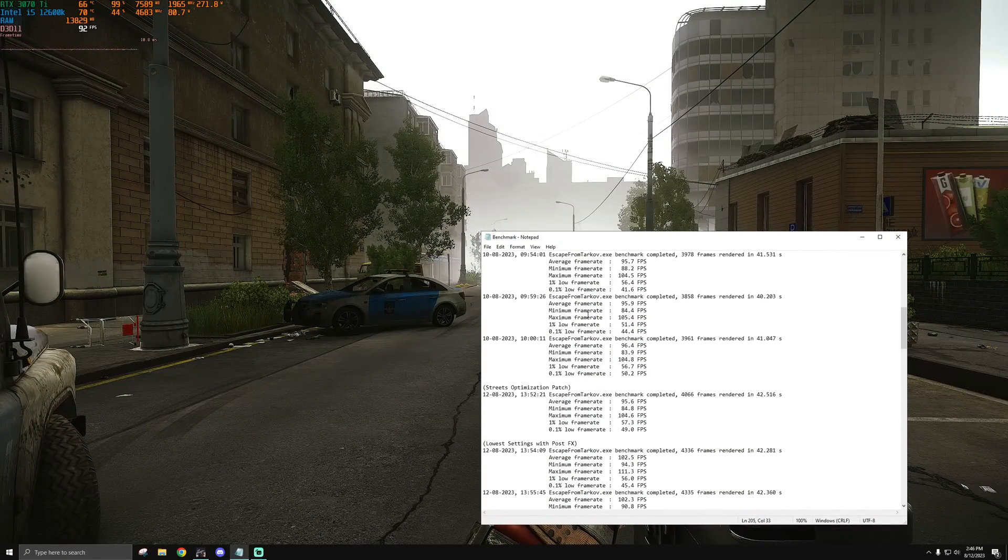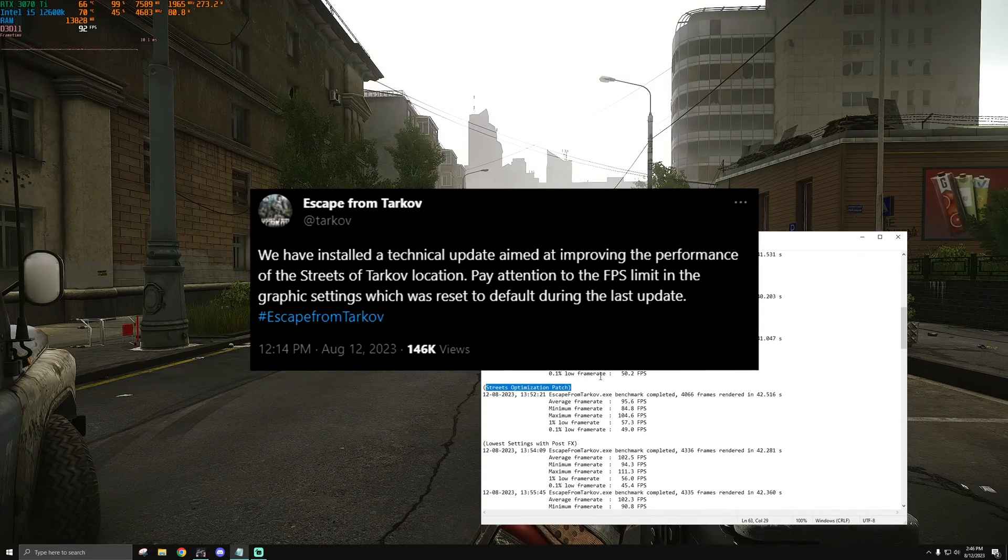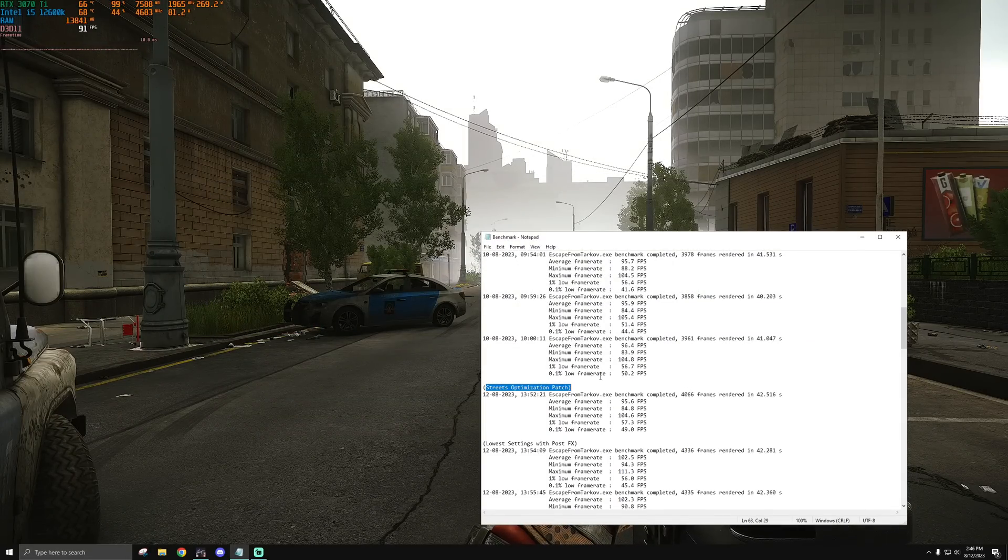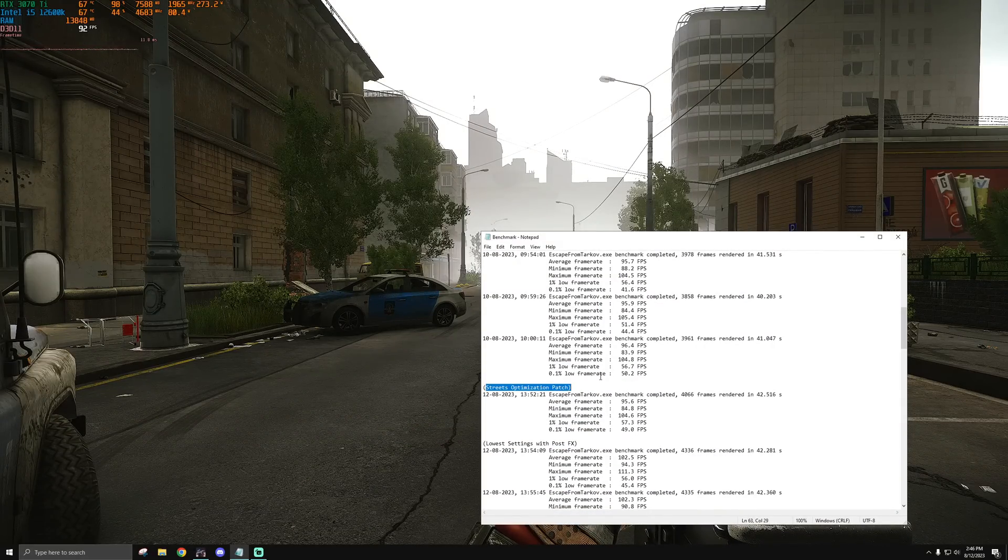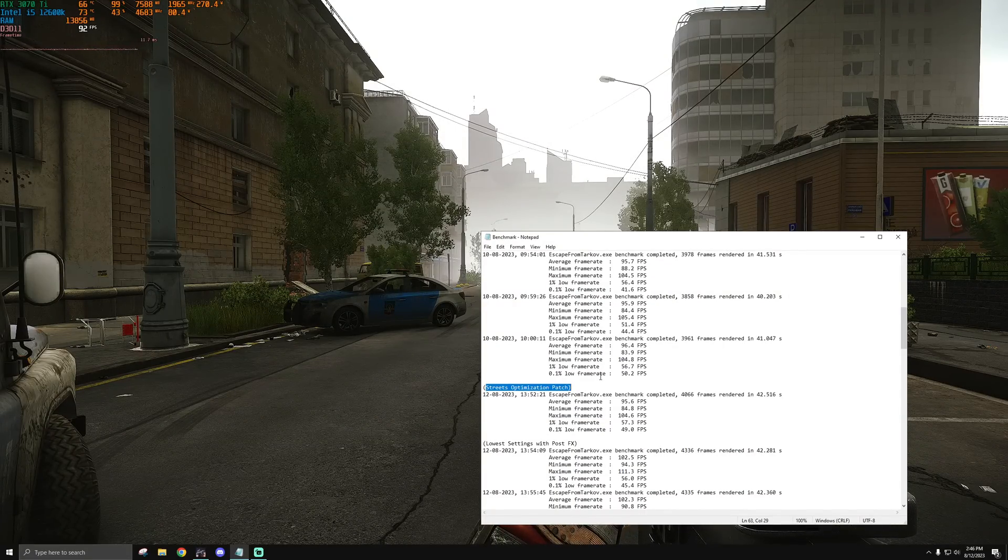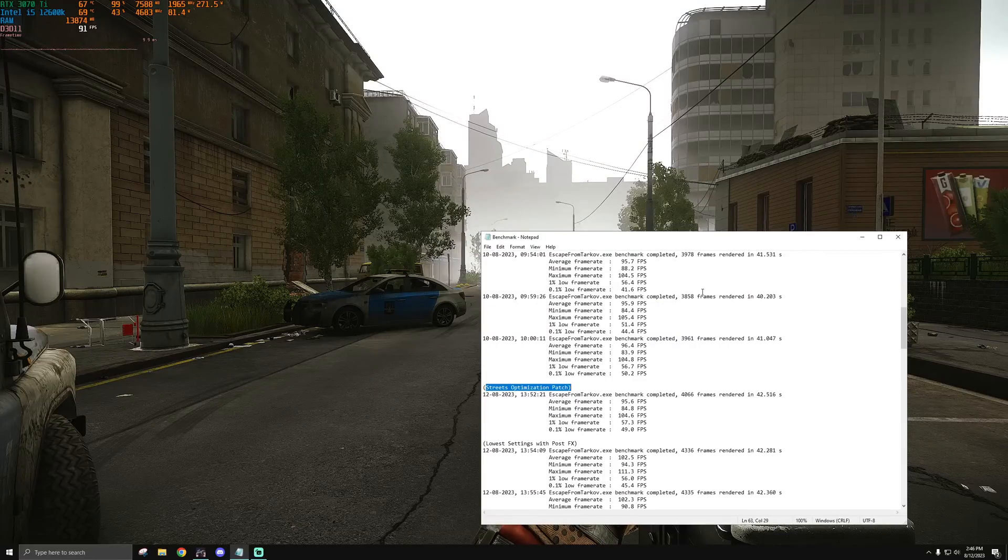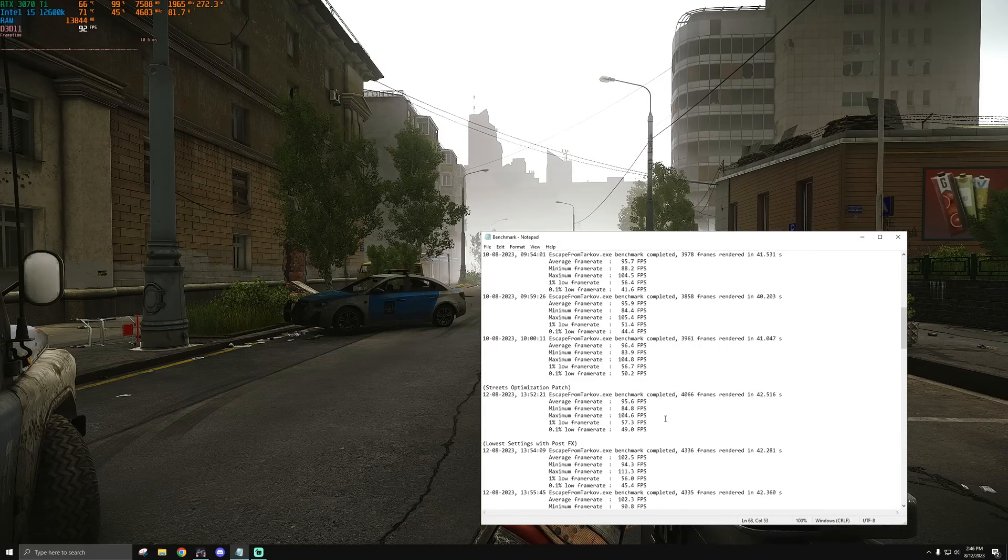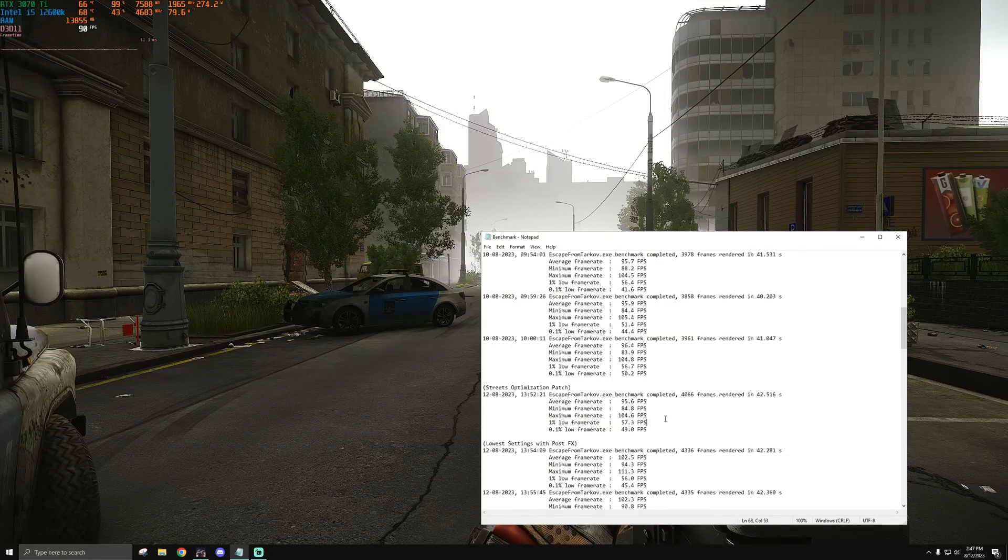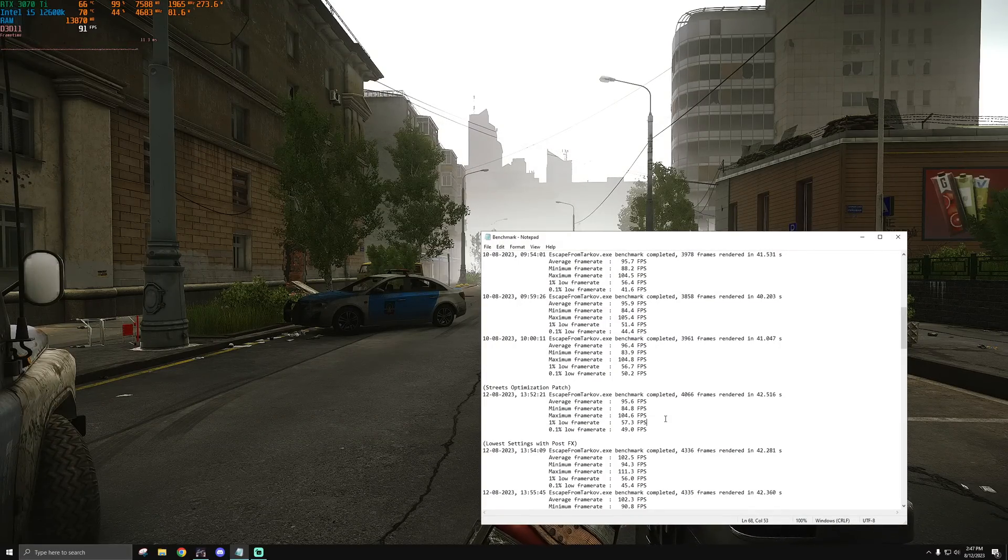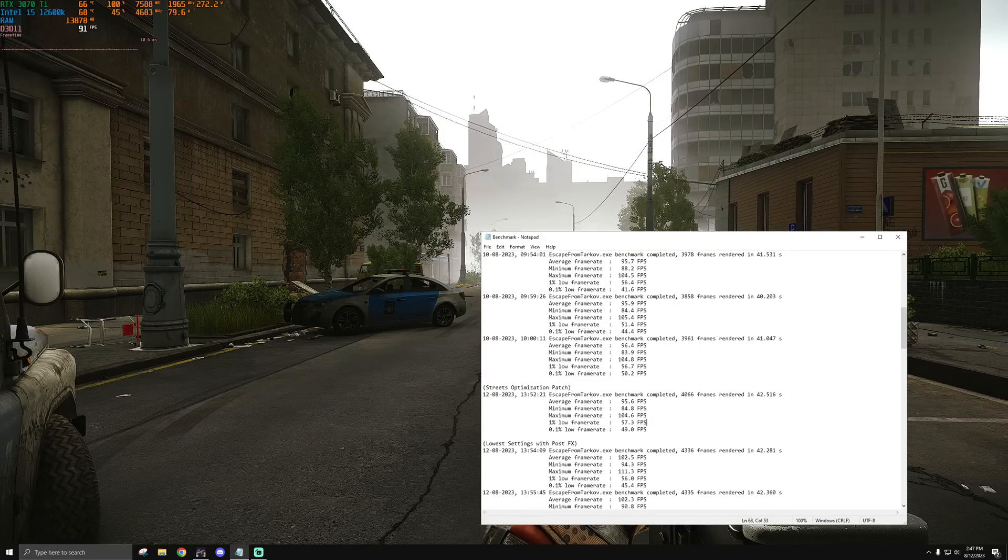BSG released a tweet this morning saying they were going to add a patch that would specifically help to optimize Streets. I've been testing for roughly 45 minutes to an hour on this little strip right here, and I'll give you guys my updated settings for patch 13.5.